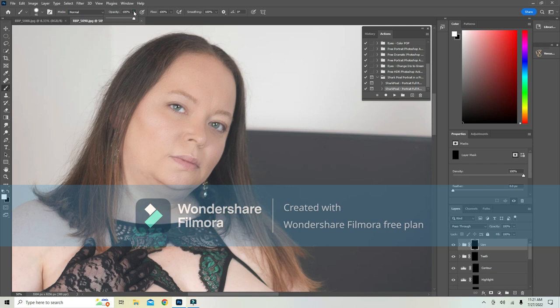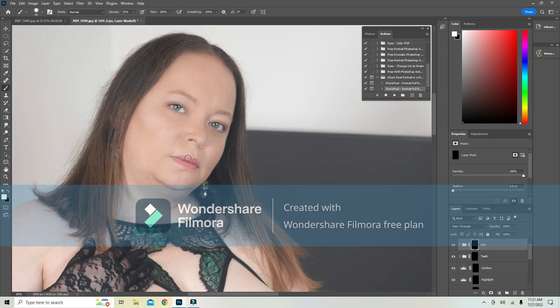Then just start painting in the lips so it gives it a pinkish color. For the most part on the lips like this, you're not going to go over the lines.